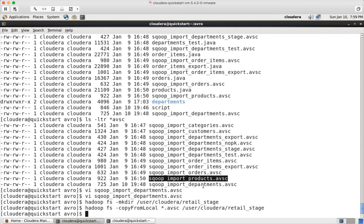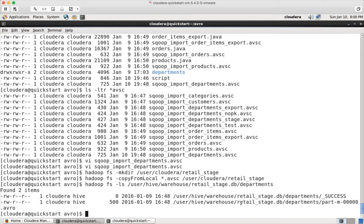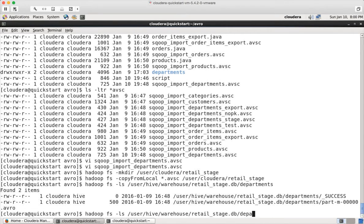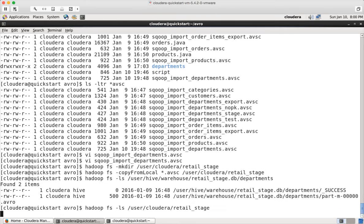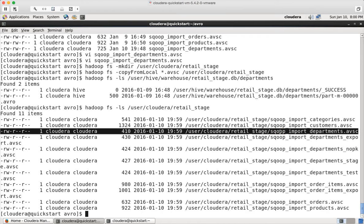Let's take the example of the departments table. You have the data file in Avro format in this location: user/hive/warehouse/retail_stage.db/departments. You can see that it returns files with the Avro extension, and you can cat them and see that they will be in binary format with the schema at the head of the file. And then you have the schema itself under user/cloudera/retail_stage — that is the location where we have the schemas with the .avsc extension. You can see one of them is for the departments table. So now we have to connect these two.